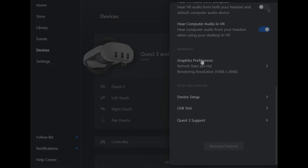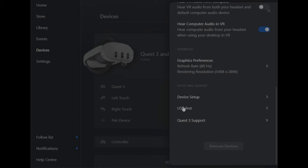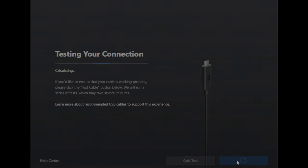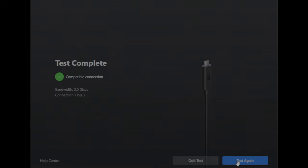Now here's a bonus tip for you: if you haven't done it already, click on the USB test option there at the bottom and then click the test connection button. Give this a few seconds and what you're looking for is a green tick that shows a compatible connection. If you don't see a green tick, then find a USB3 port on your PC, connect the cable to it and run the test again. Once you get a compatible connection and a green tick, click quit test.